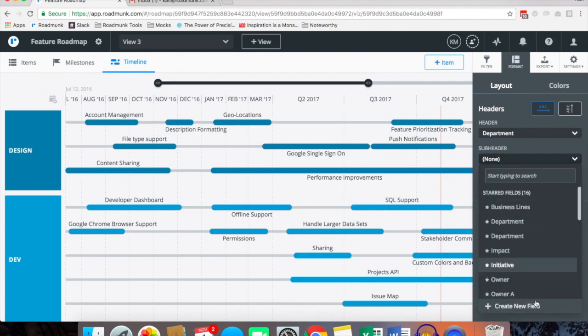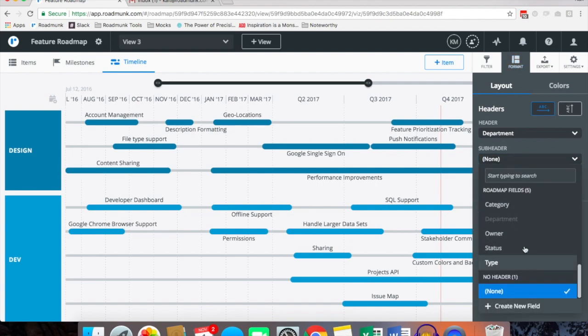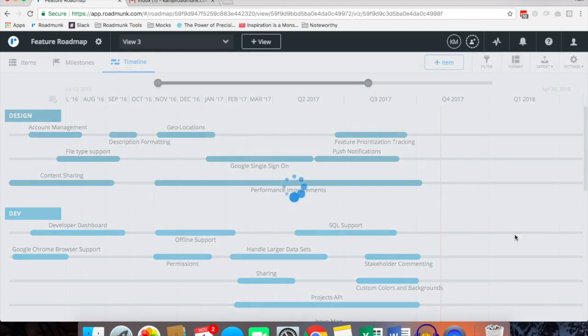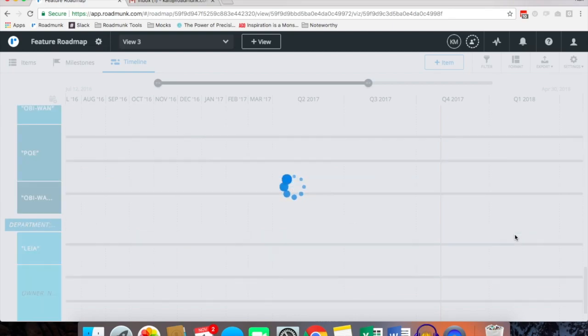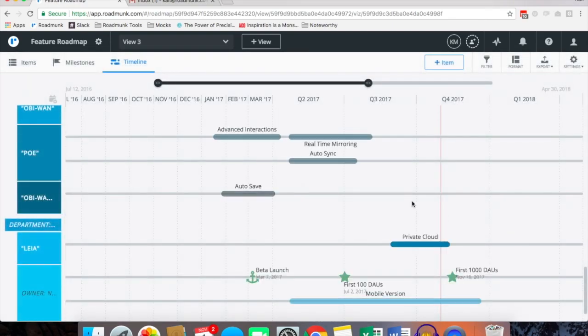If you want to add another pivot, for example a subheader, maybe we want to see which item owner is working on what and when those items are due, we can then further pivot to include the owners of those items.